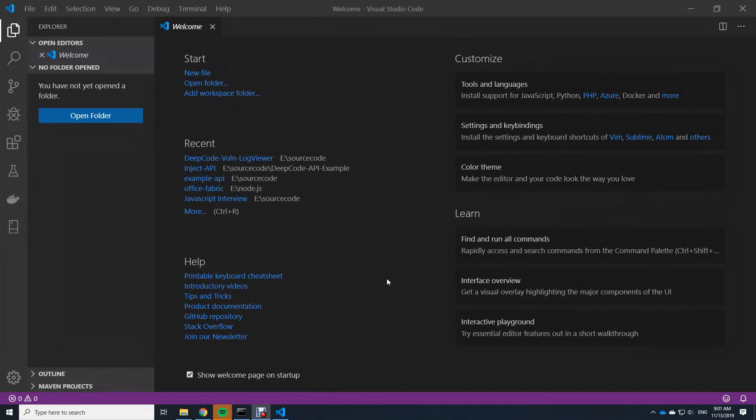Hello and welcome. My name is Frank Fischer and in this video I want to show you how to download, install and configure the extension for Visual Studio Code from DeepCode.